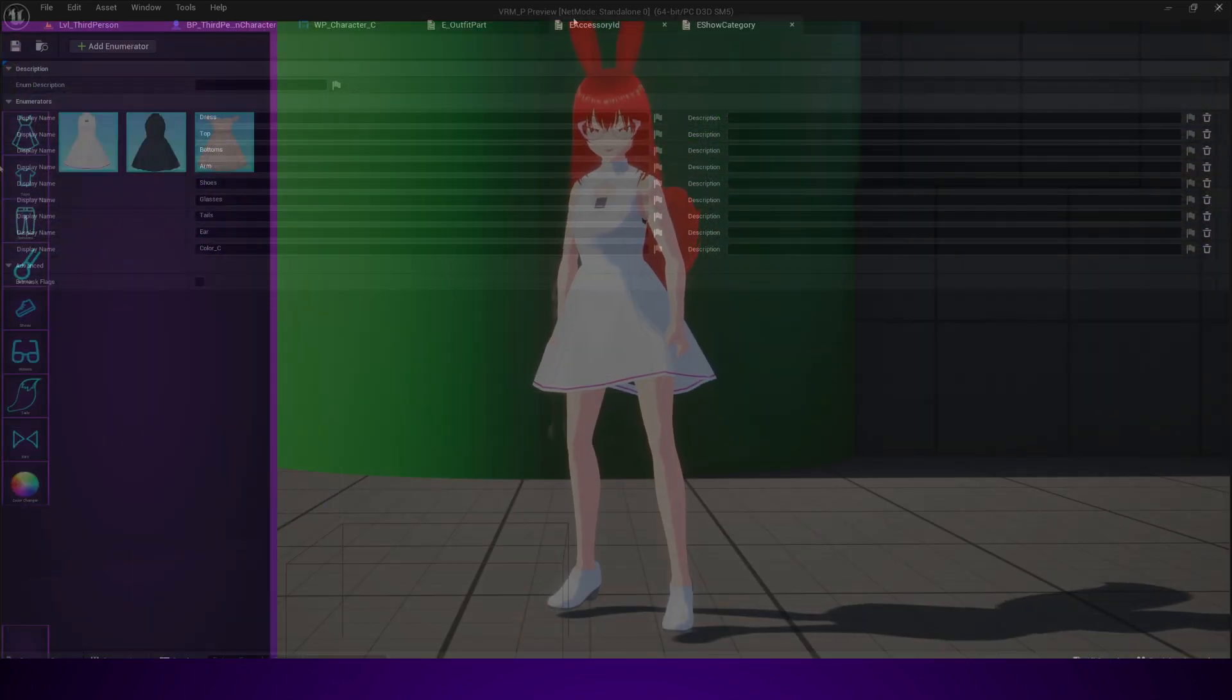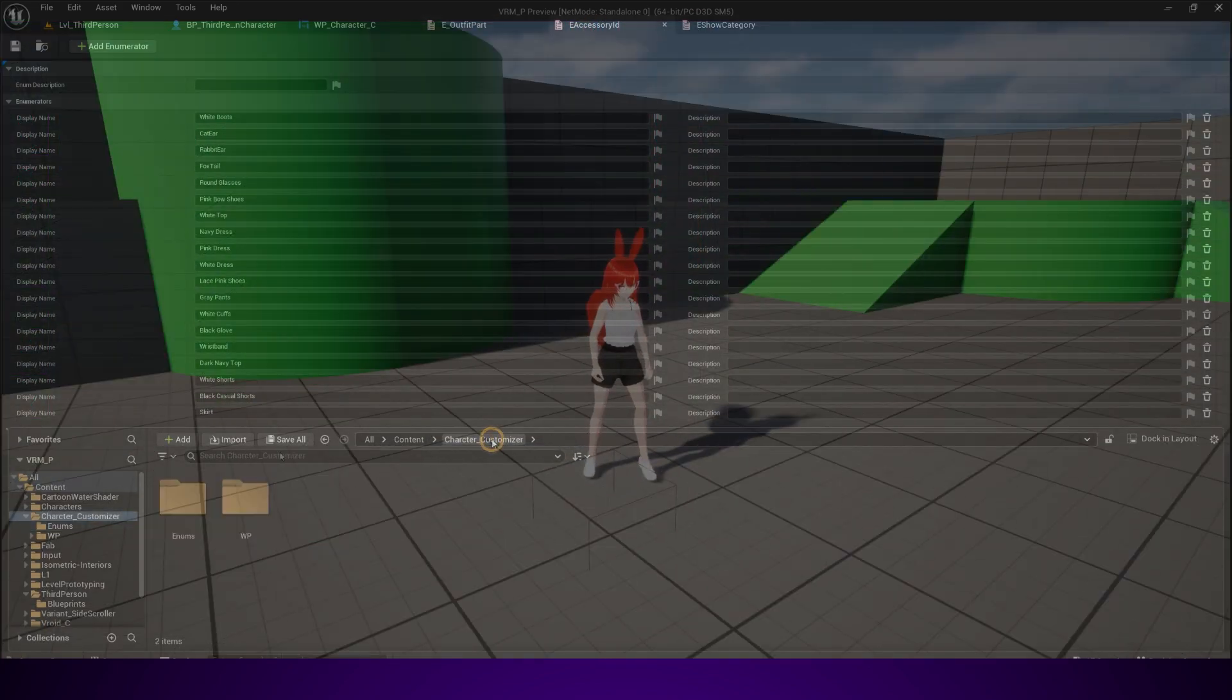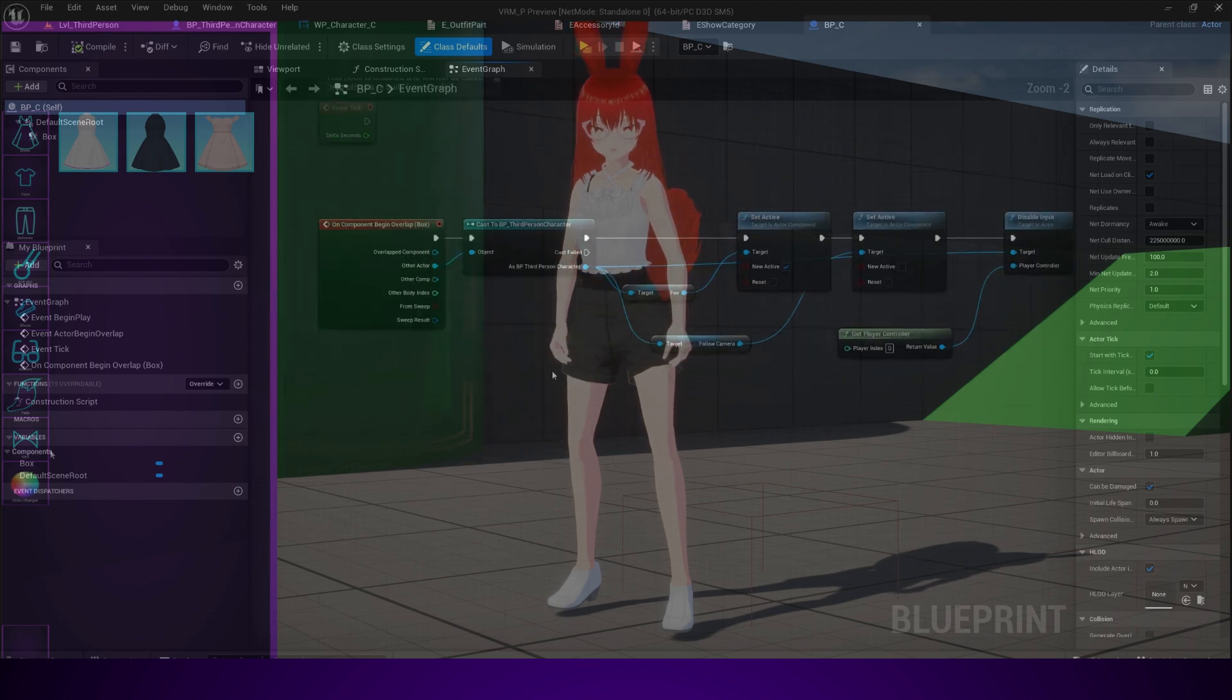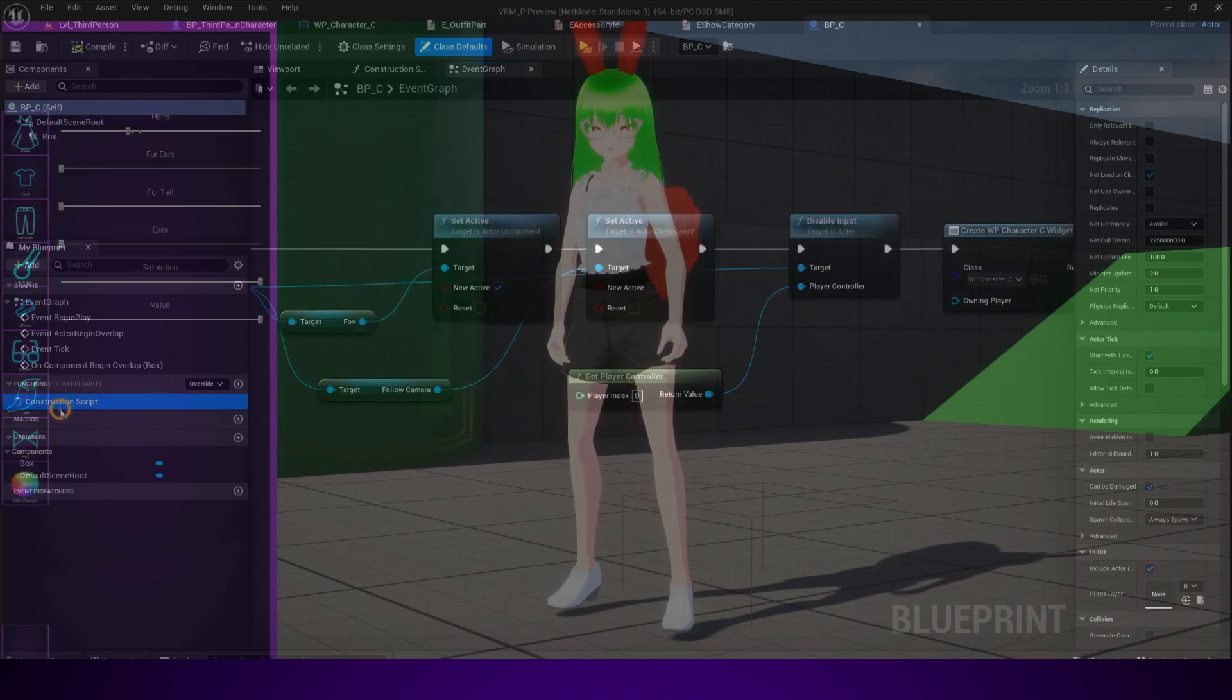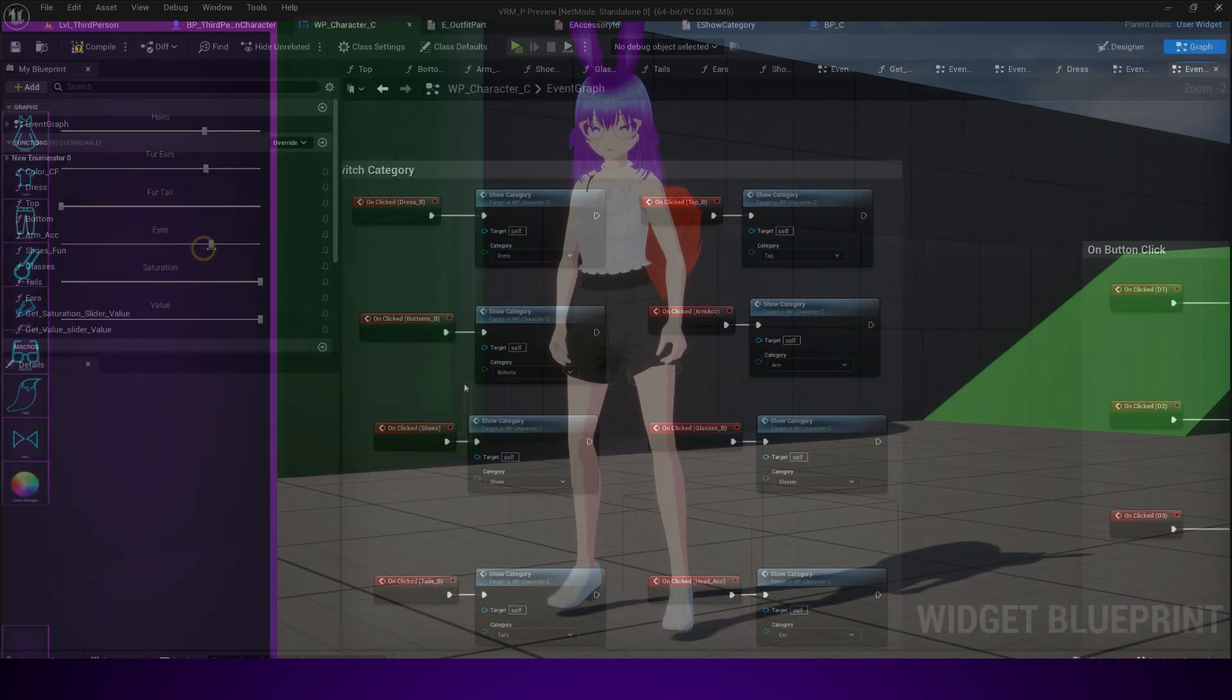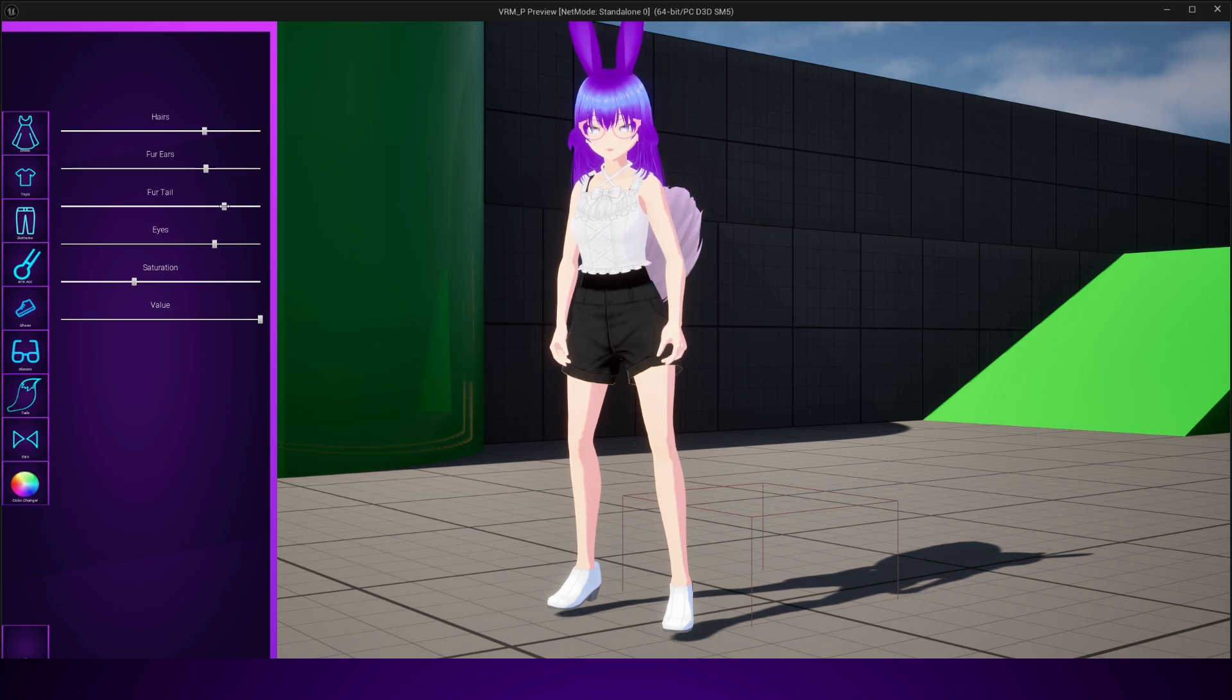I'll break everything down into easy steps without skipping the details. Each part of the system, from the blueprint logic to the UI to the material functions, will be explained clearly so you actually understand not just what to do, but why it works.